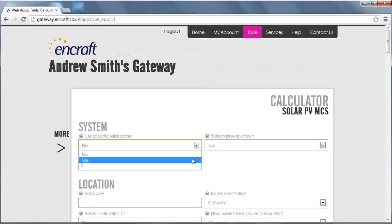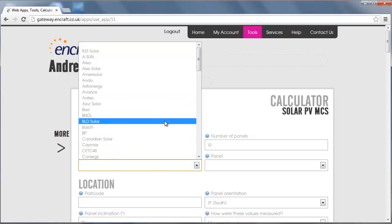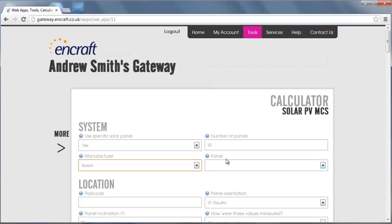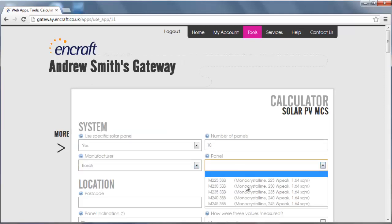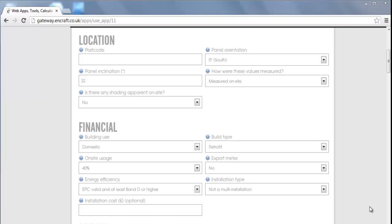If the panel you want to use is not in the list we can add it for you on request. Enter the postcode for the property on which the system is to be installed, followed by the panel orientation and the panel inclination.